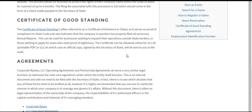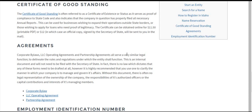A certificate of good standing is proof that a business has filed all their annual reports and has complied with state law. It can be used to apply for loans and is often used by businesses operating outside their original jurisdiction to provide proof of legitimacy. It's $11.50 if you download the printable PDF, and $12 to get a signed copy sent by the Secretary of State.